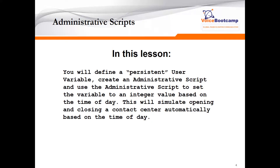In this example, I'm going to go through three examples. The first one is called the persistence user variable, where we're going to use an administrative script to set a value to a variable that will be stored in a database, so that the routing script can constantly check the value of that variable to make a determination as to what to do with the call.